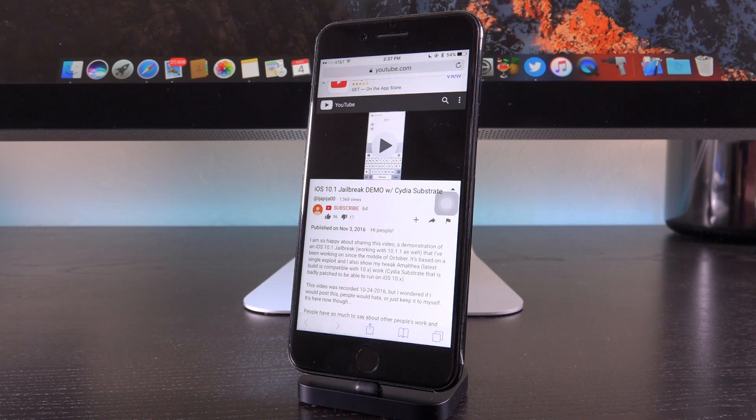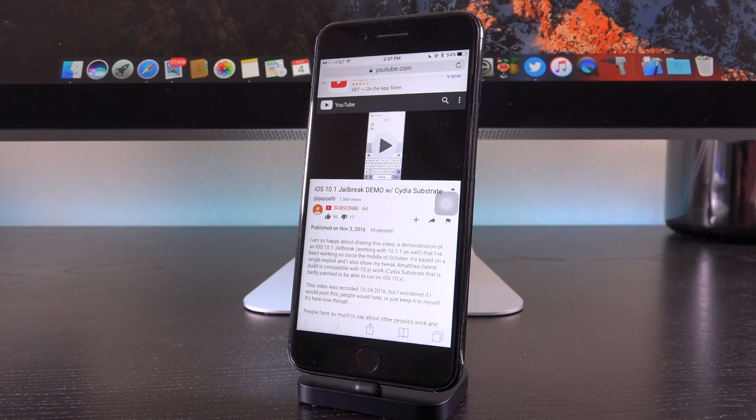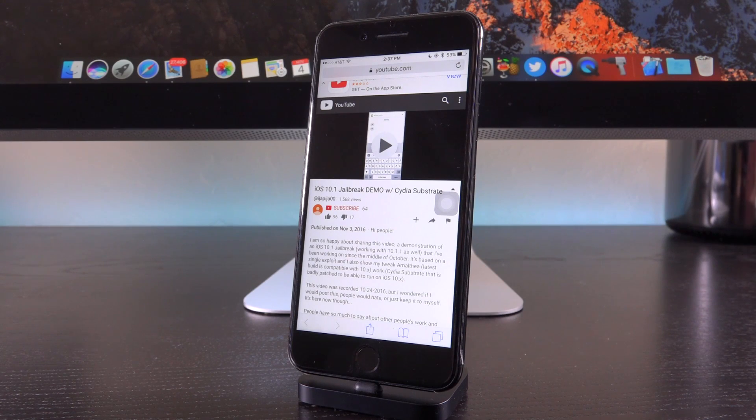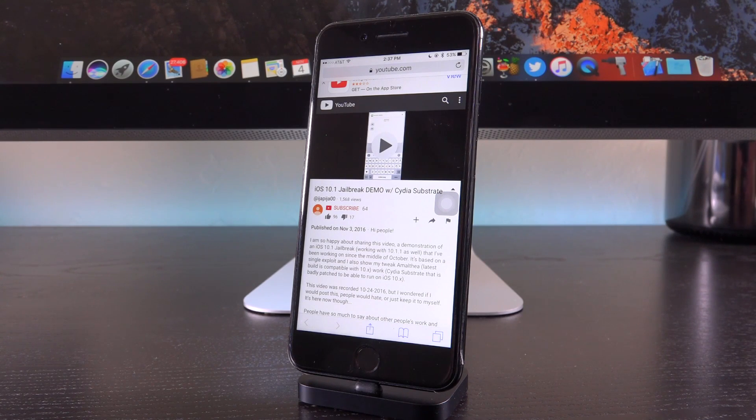which definitely makes sense, considering 10.1.1 features the exact same security changes as iOS 10.1 and doesn't patch any known vulnerabilities or bugs, at least not from a security standpoint.